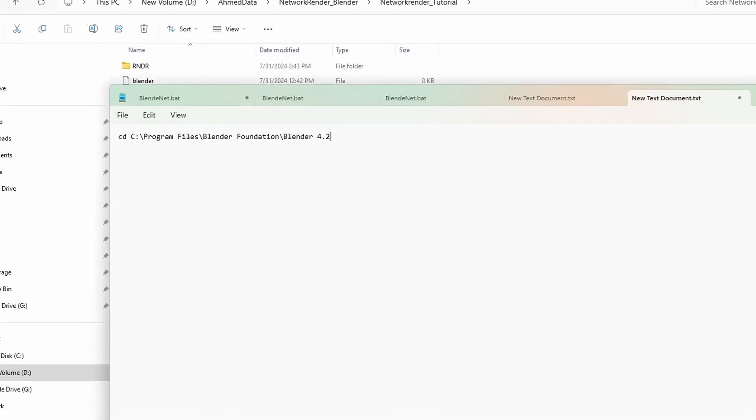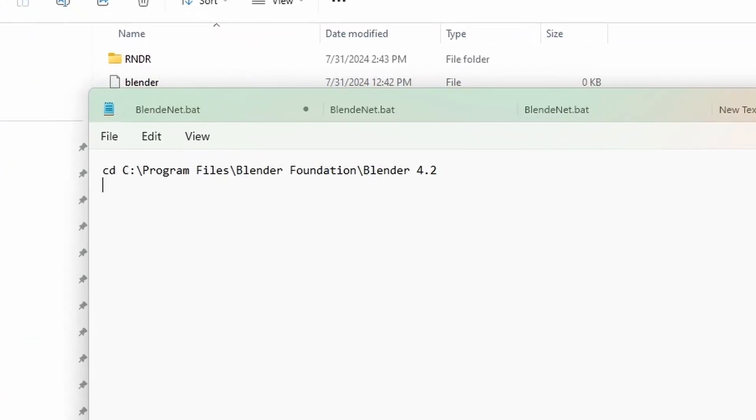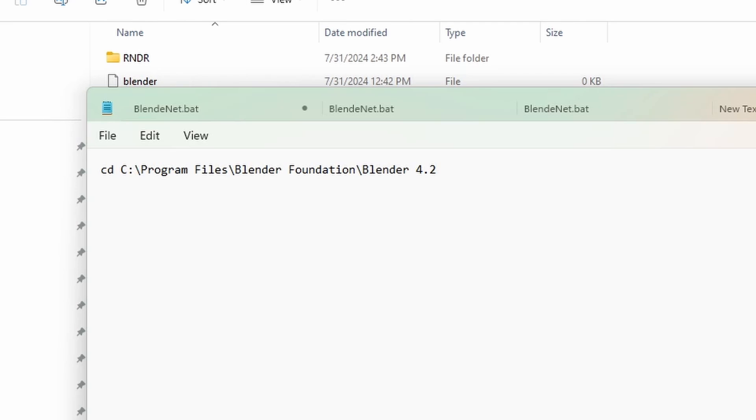For the first line, write CD and add Blender location. This is where my Blender application is installed. It's best if your application is saved in the default location on your computers. Otherwise, you'll have to update this path on every client PC where you run the script.